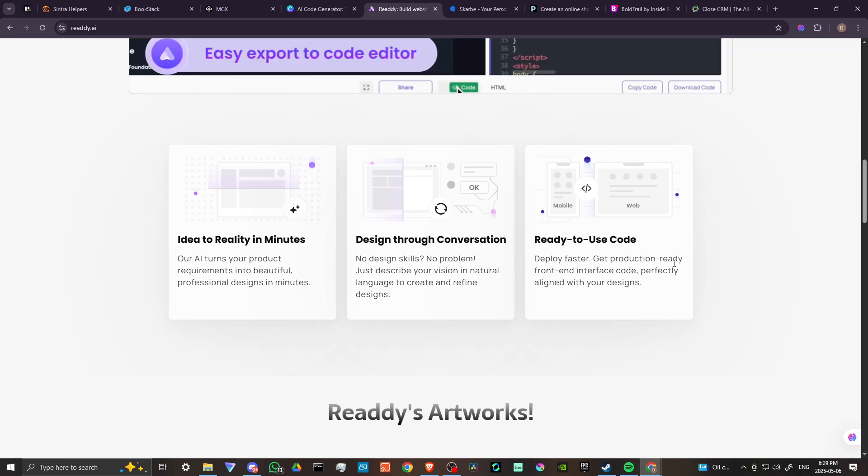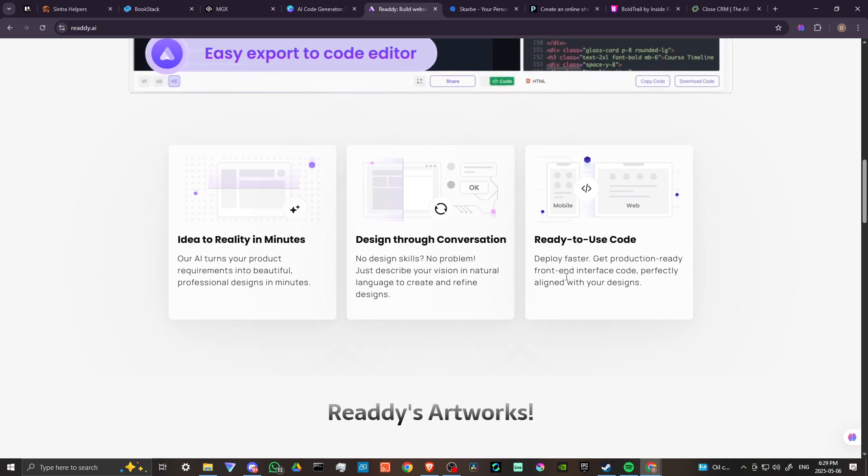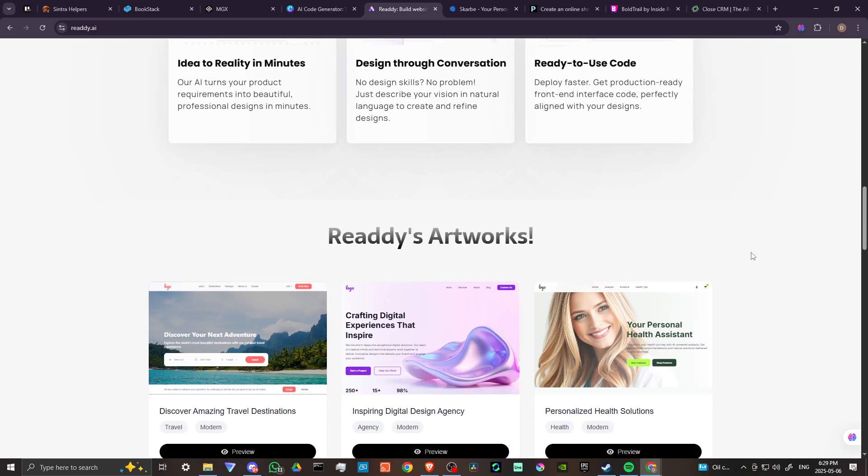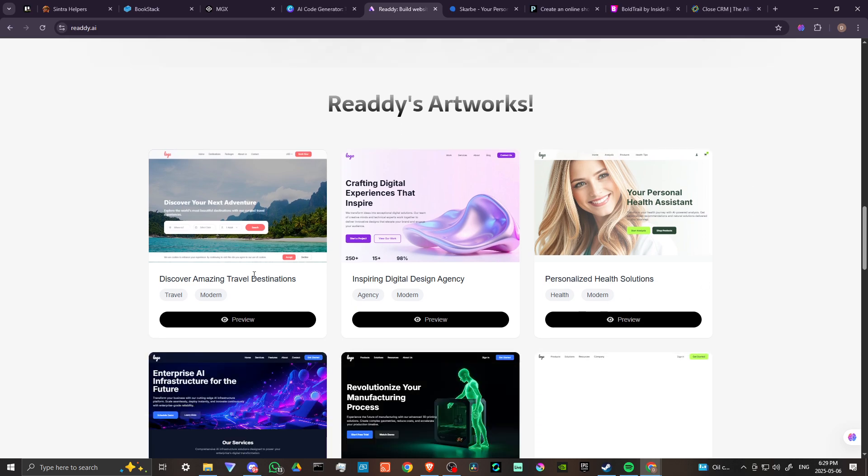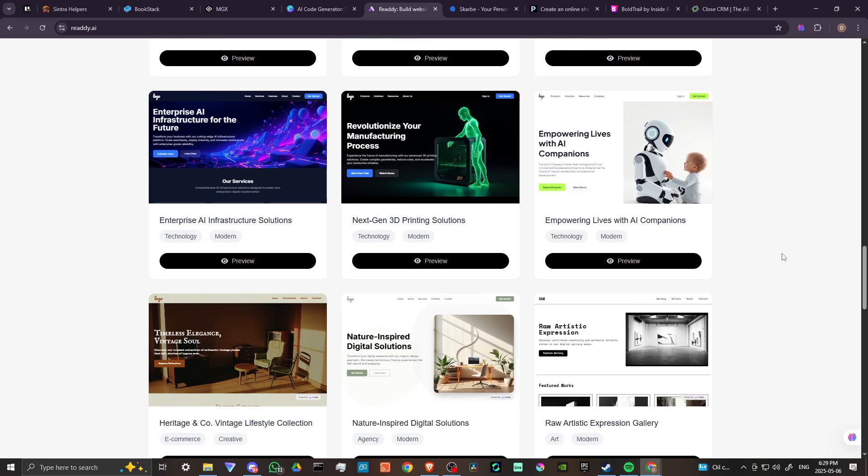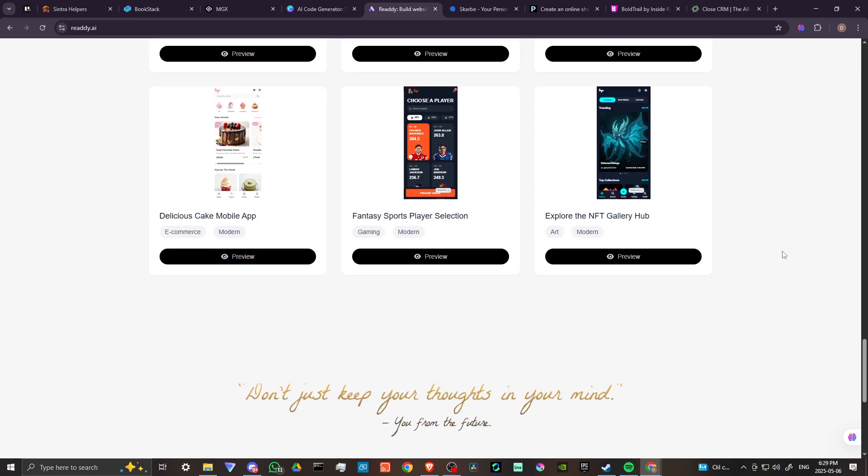Just describe your vision in natural language to create and refine designs. Deploy faster, get production ready front end interface code perfectly aligned with your designs. You can see here a variety of examples of things that other people have created.